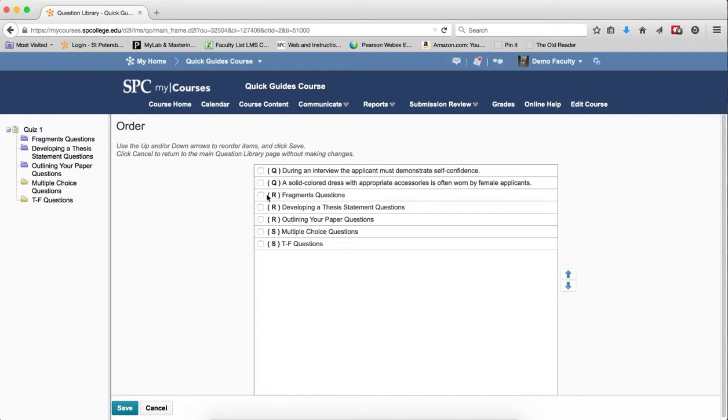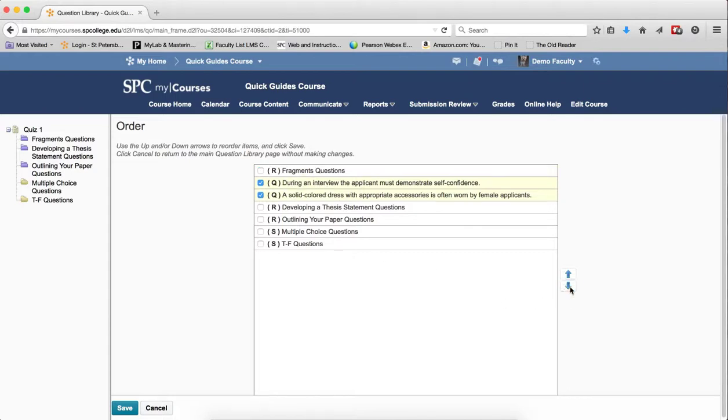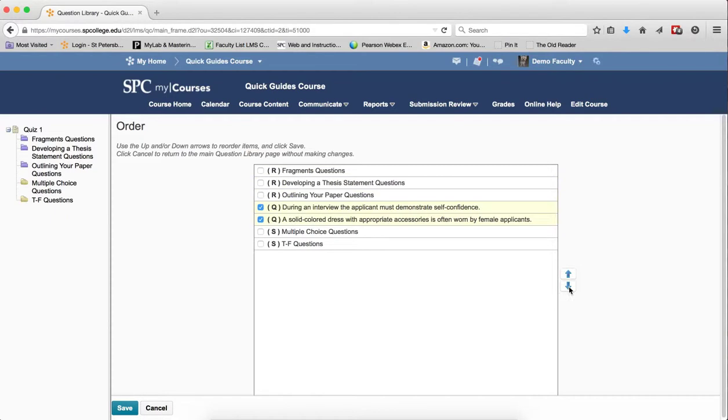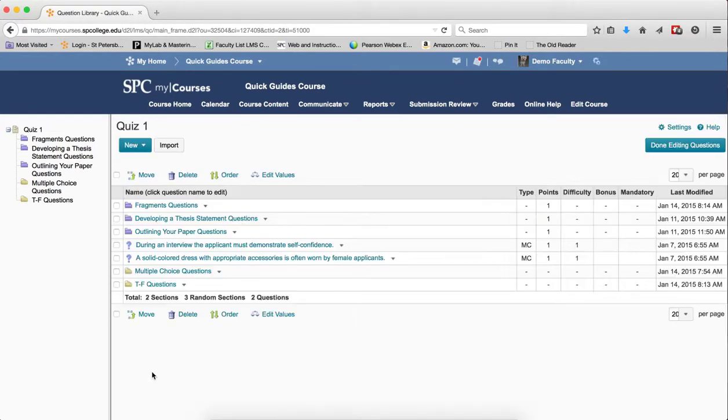So you want to click the checkbox or the checkboxes next to the items you wish to move. Then click the up or down arrows to reorder those particular questions. Click Save when done ordering questions.